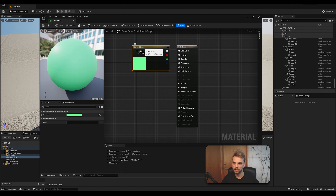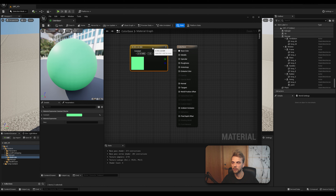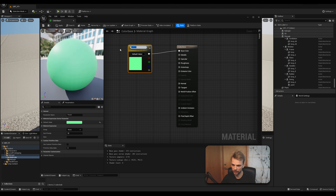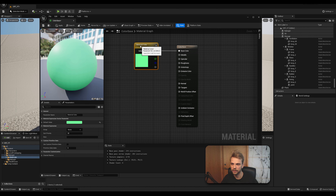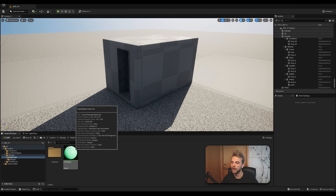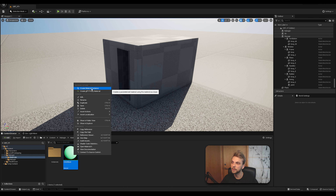A much cleaner way of doing this is to right-click on that Constant Three color node and convert it to a parameter. Give it a name — Material Color. Now this is considered a variable, a thing that can change. If I save the material and close this, I have my Color Base. I can also right-click on it and create a material instance.